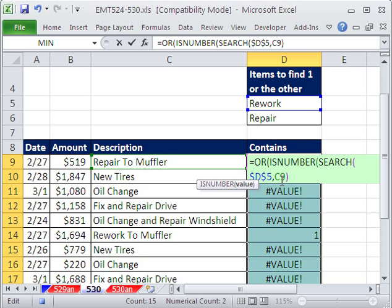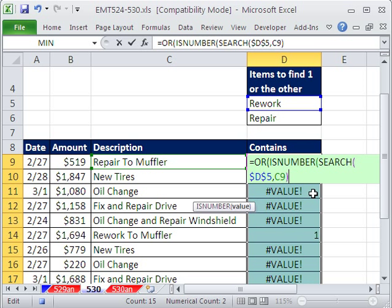there's ISNUMBER, ISTEXT, ISNA, ISERROR. They just return a true or false, which is exactly what the OR function needs for its logical test.